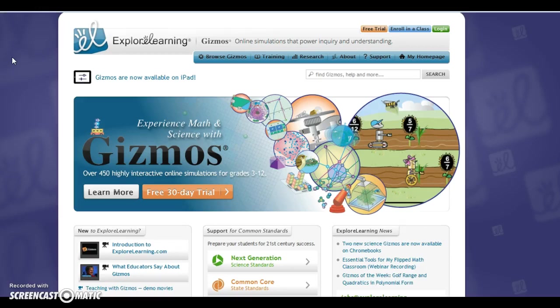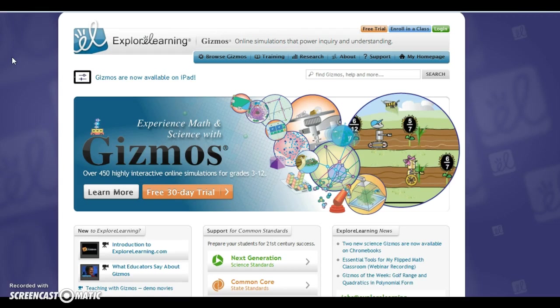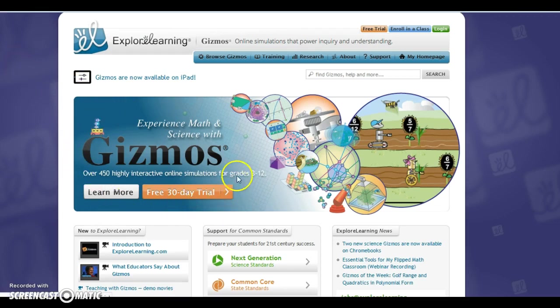This simulation is from Explore Learning and is known as Gizmos. They're online simulations. The first thing that you notice when you get to this website is right here in the middle it talks about a free 30 day trial.